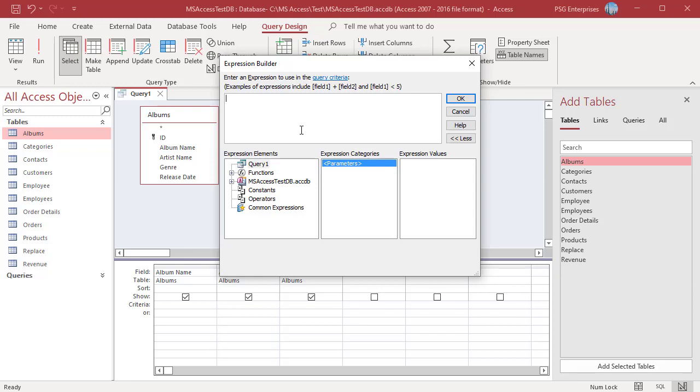In the Expression Elements list, click on an element type to view its categories in the Expression Categories list. The Expression Categories list contains specific elements or categories of elements for the selection you make in the Expression Elements list.